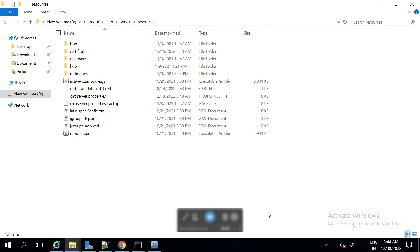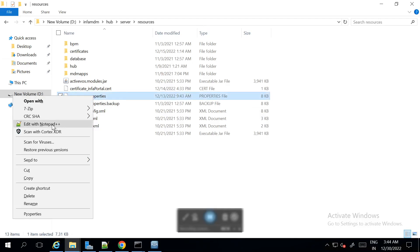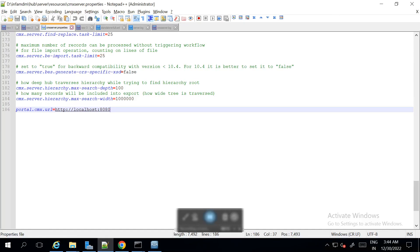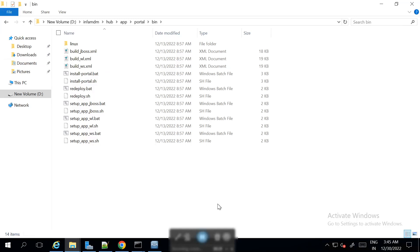First, we need to add the parameter in the cmx-server.properties file. We have added the parameter portal.cmx.url and since we have JBoss, we added http://localhost:8080. Now we need to run the install-portal.bat command.